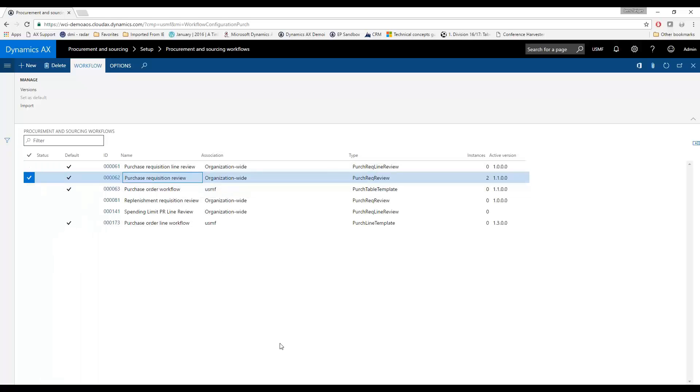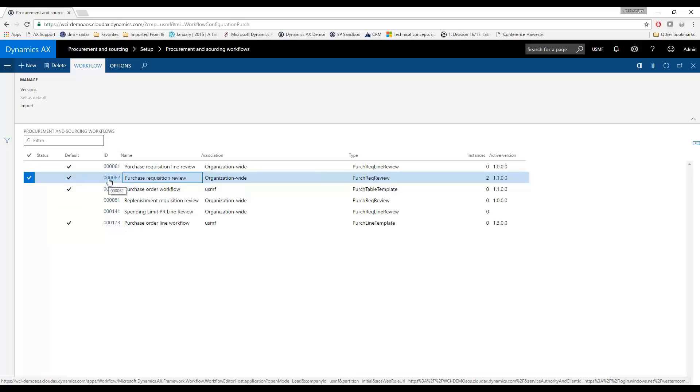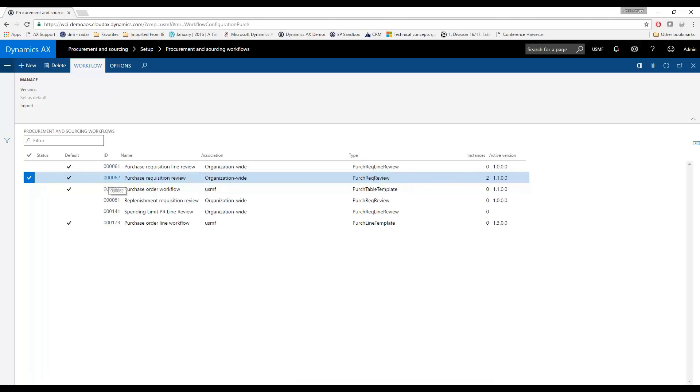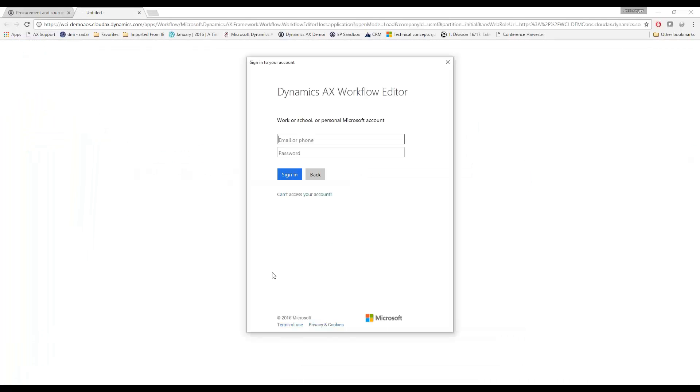What I'll show you here is I'm going to open this up. Now one of the differences here on the new AX compared to AX 2012 is that this will now, since it's all web-enabled on the web, it will now open up a new screen and ask me to log in once more.